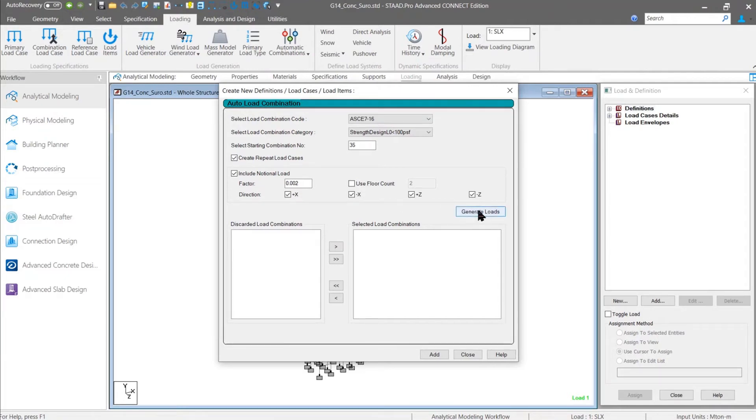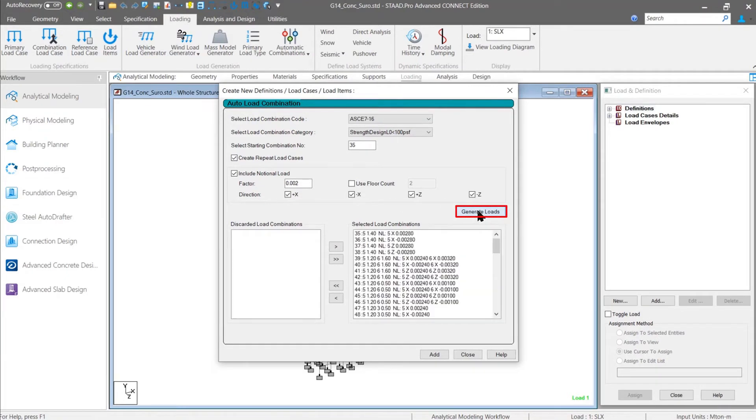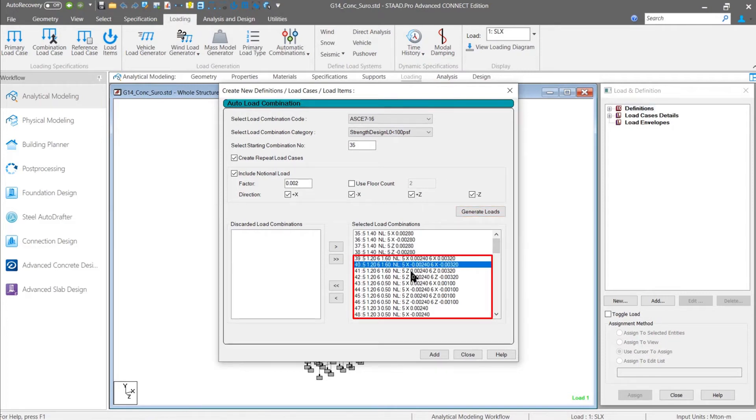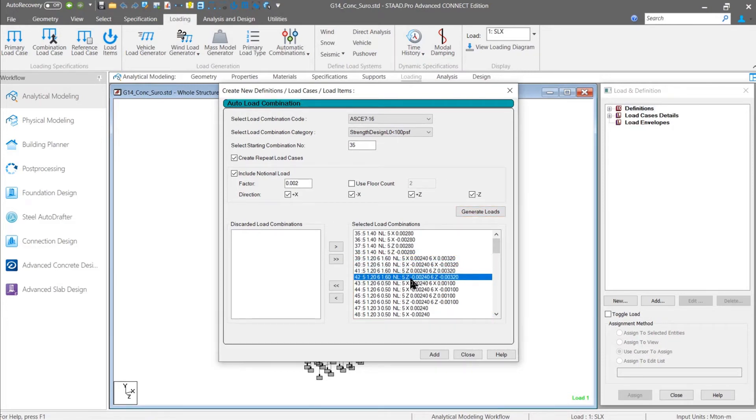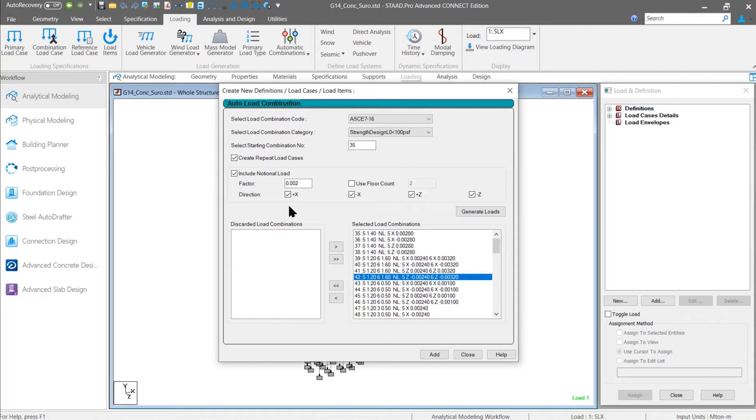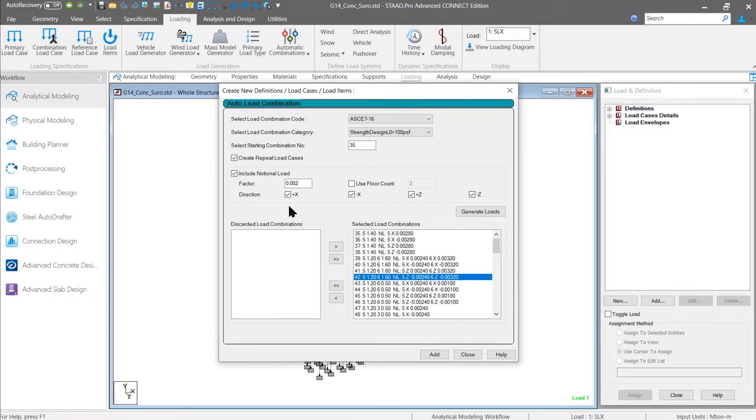If I just click on generate loads, you can see the notional load has already been included with the combination load cases with the respective factor in all the directions which I have selected. You don't have to go through the process once again or add the notional load manually. All these load combinations along with the notional load can be auto generated using this new feature that is available under this auto load combination table.